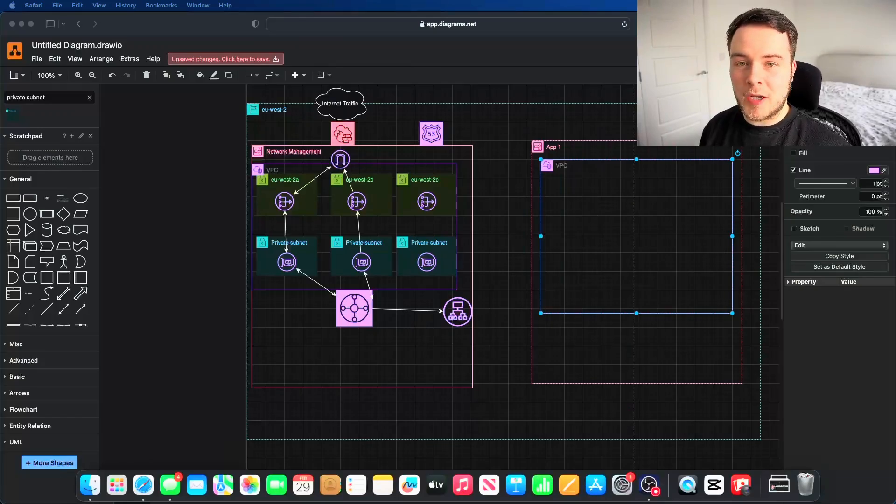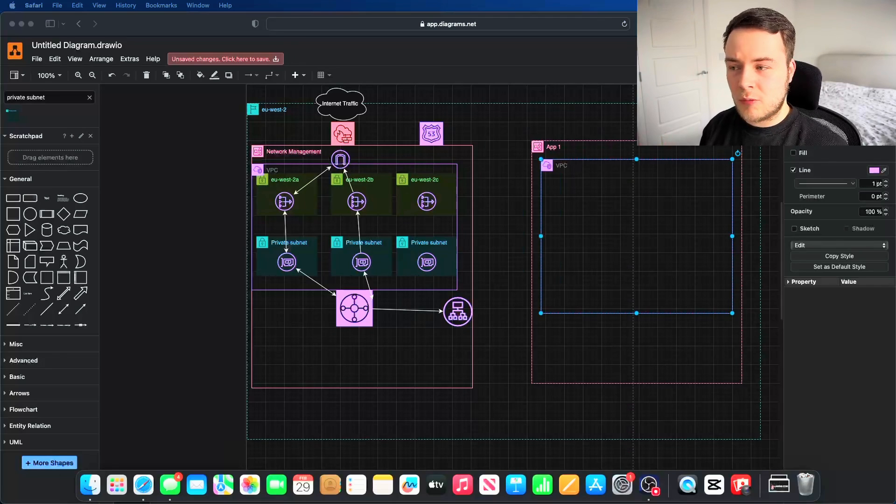I'm going to jump into exactly what I'm working on, because I find these day-in-the-life videos can be useless if I'm just showing you me walking around my house making breakfast and sitting at my desk. If you're aspiring to be a cloud engineer, it's much more beneficial to know what you're actually going to be doing on a day-to-day basis, which is exactly why I've produced this diagram.